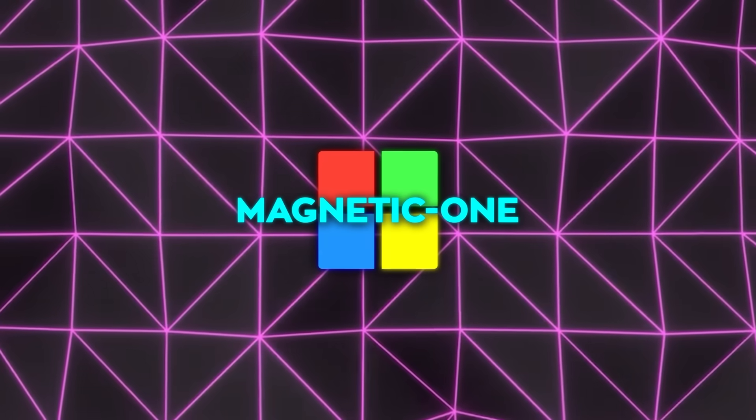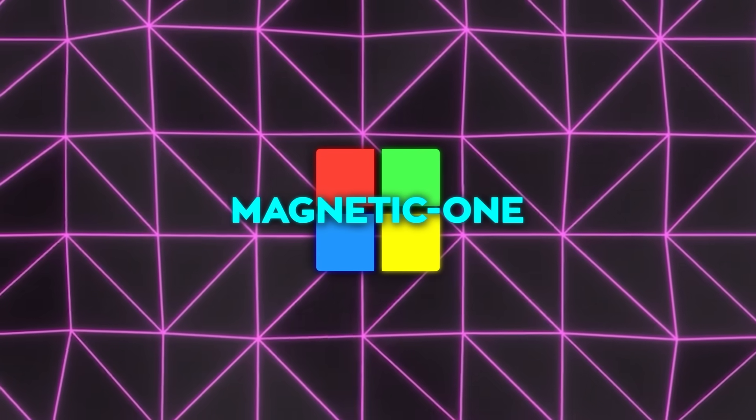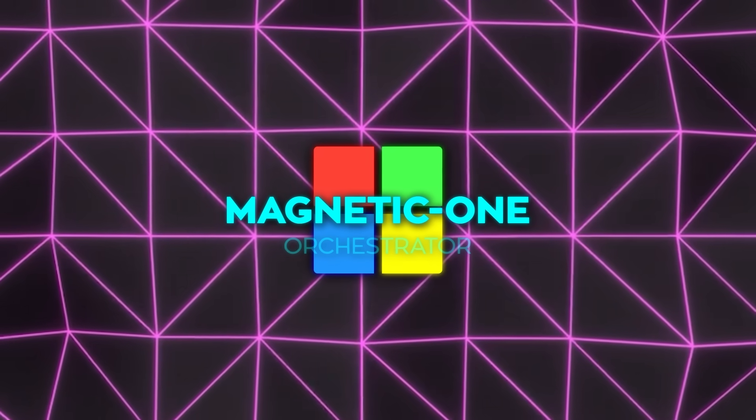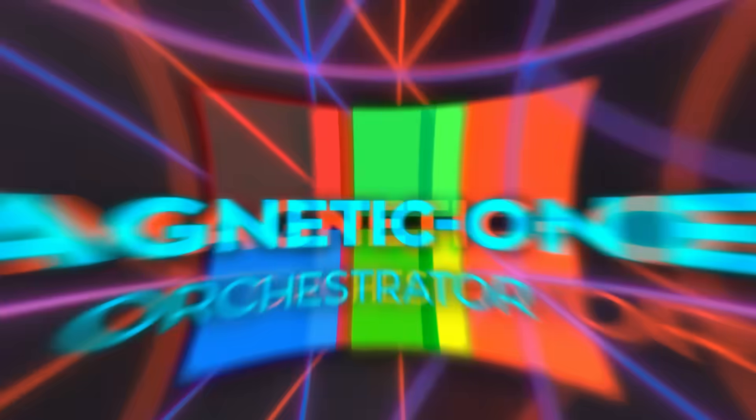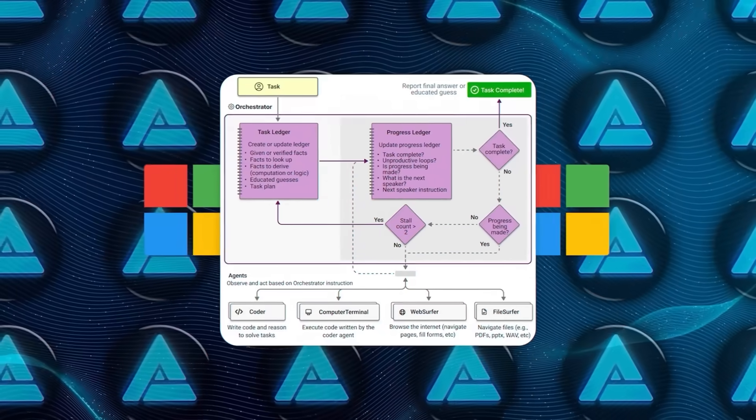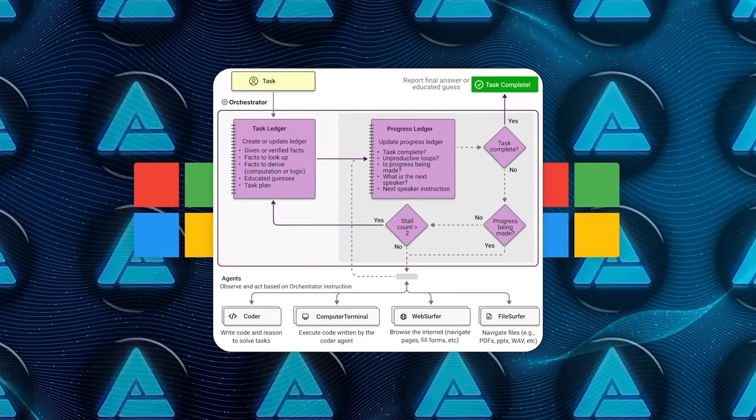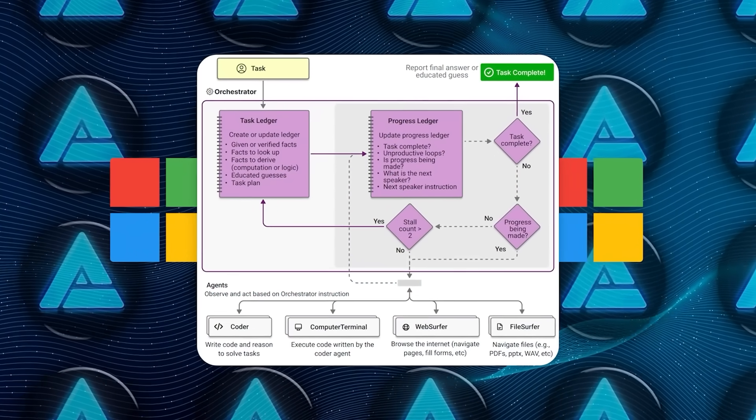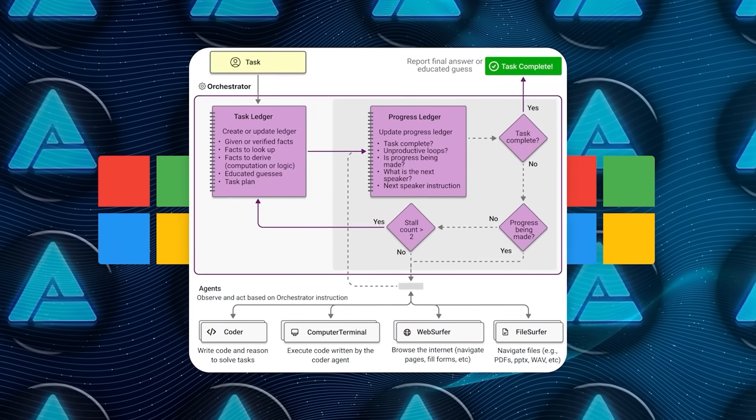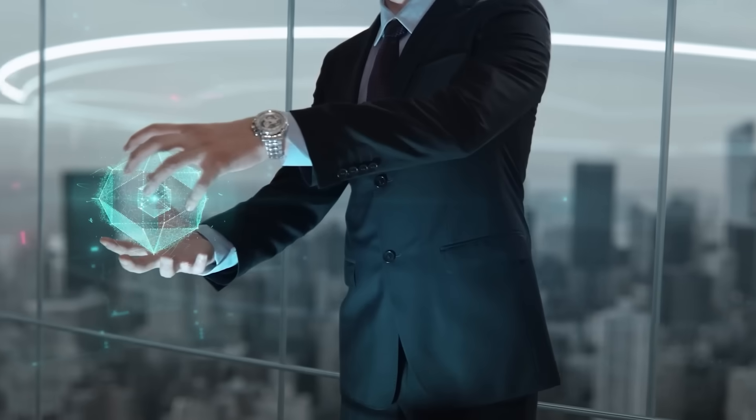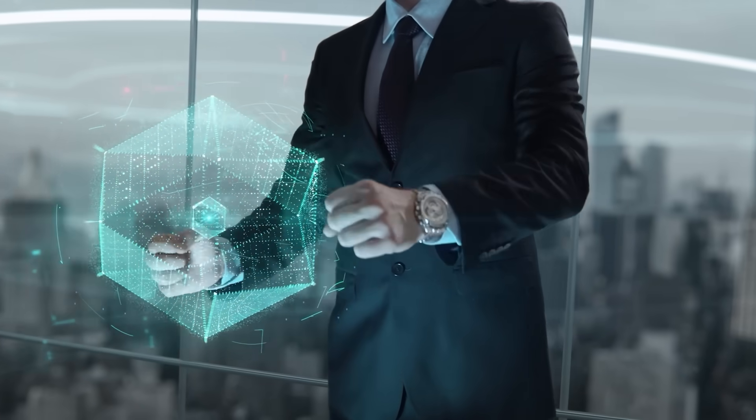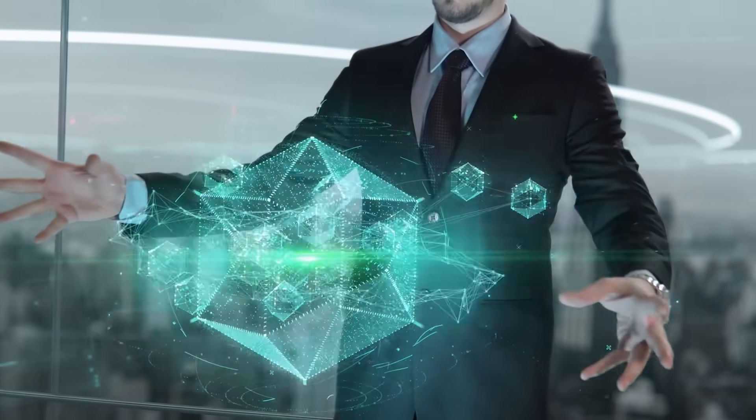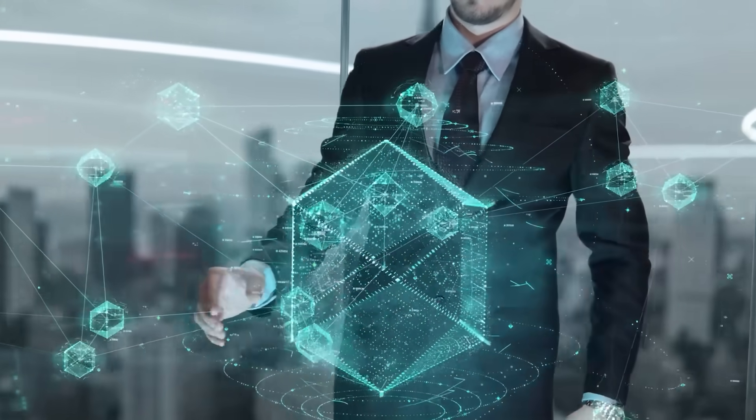The mastermind behind this whole operation is a lead agent called the orchestrator. Think of it like the manager of a team directing four other agents, each of which specializes in different tasks. Let's dive into these agents to see what each one brings to the table.